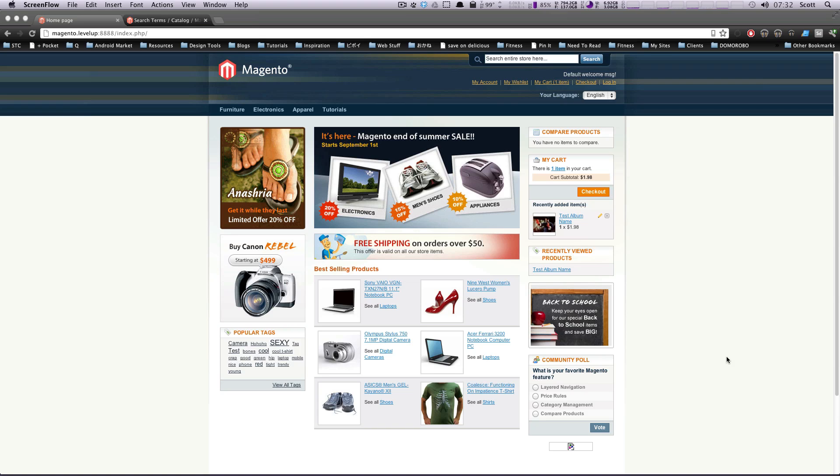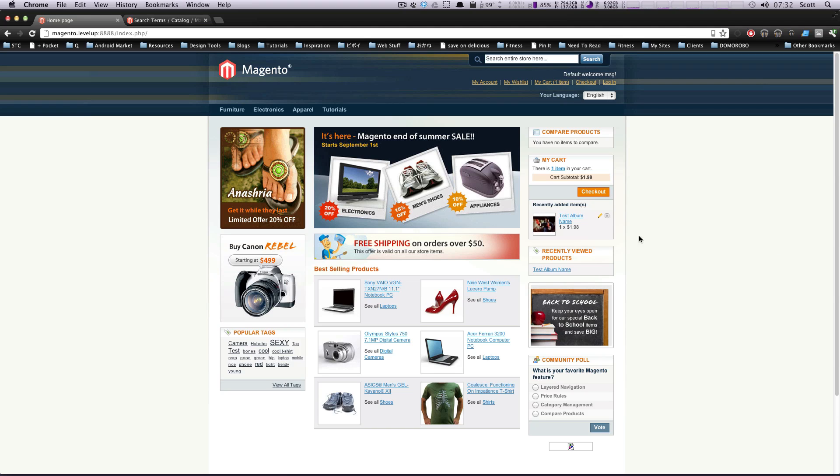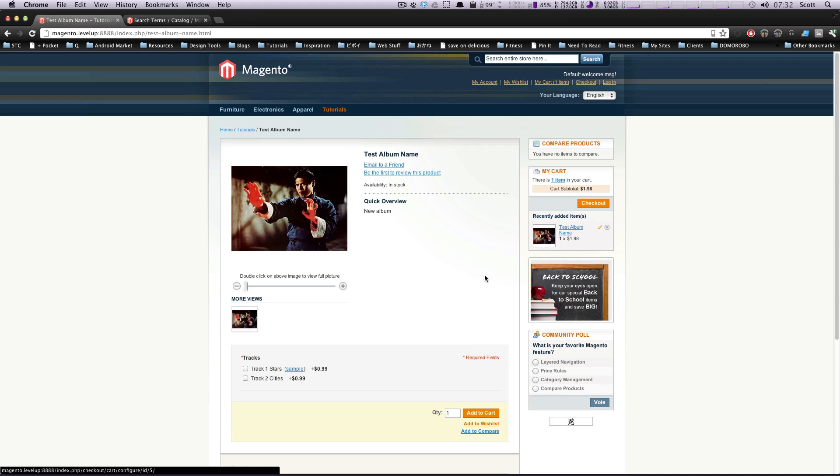So in the last lesson, we created a digital product. You don't have to have this digital product, but I'm just going to click on this one just because we just did it.